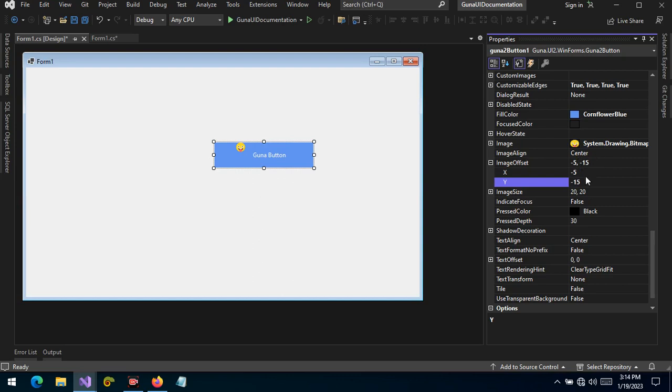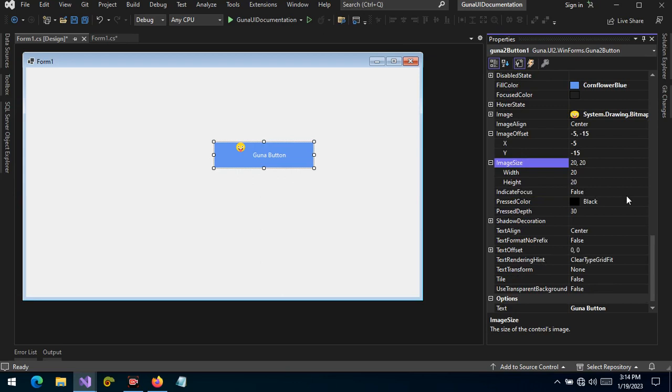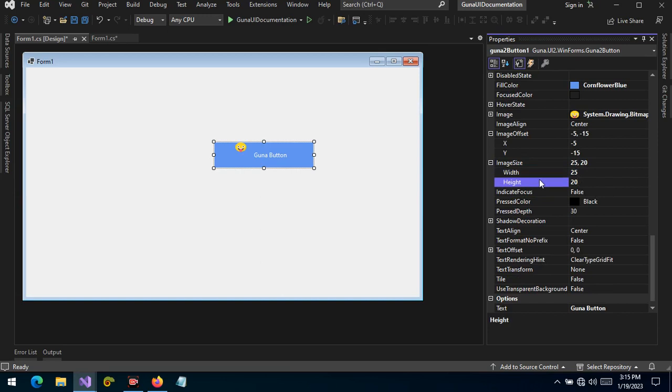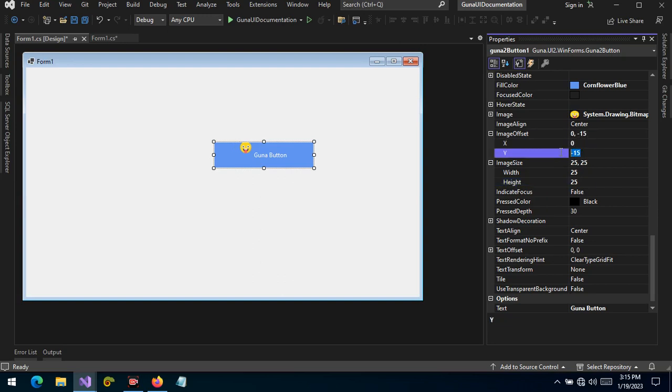So we can choose wherever we want our image to be located by applying the offset, which applies the appropriate padding for the image. We can also set the image size. By default it's set to 20 pixels, but we can change to 25 pixels, and then the height to 25 pixels. And let's set the offset to zero. There you can see the image along the Y-axis—let's say to negative five.